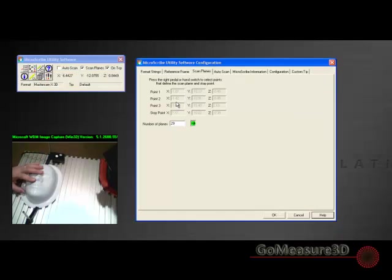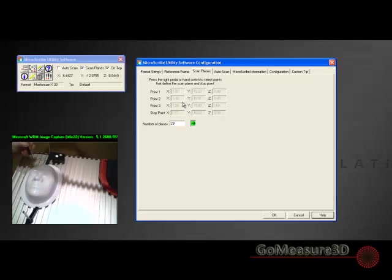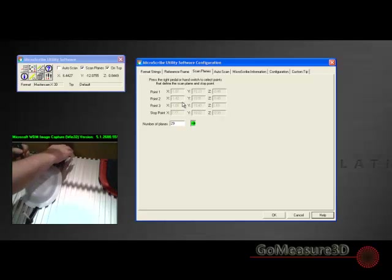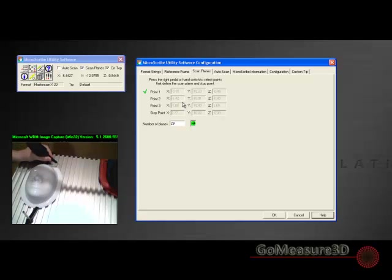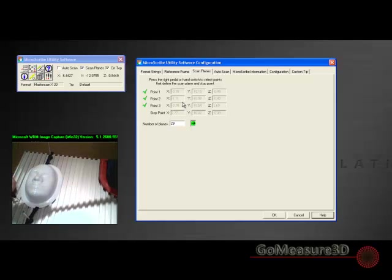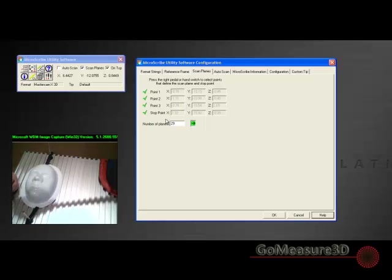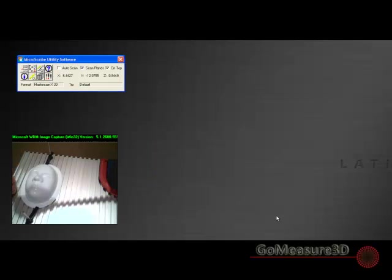So let's take a look at how we do that. We've got an object here on our desktop. We're going to create the reference for the scan plane first. So we'll bring your microscribe down into position. Let's create this - this is our first point, we'll go ahead and take our second point, take our third point. Now that constitutes that plane. So now it wants to know the axis of that plane, so we'll take our fourth point. Now how many planes do we want to put in? Let's put 25 planes in there.